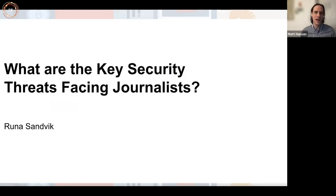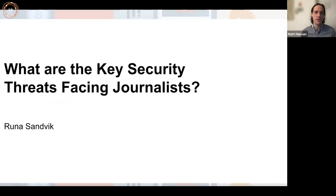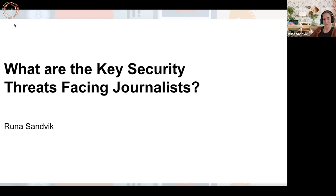I'm going to let Runa have the floor here and then we'll come back to talk about how to actually use JSAT. Runa, would you mind walking us through some of the key security challenges facing journalists? In thinking about the many different types of threats facing reporters, specifically focusing on digital risks and threats, there's been a lot written about mobile spyware — in particular NSO's Pegasus. You may remember the Pegasus Project in the summer of 2021, illustrating how many people had potentially been targeted with spyware by governments around the world.